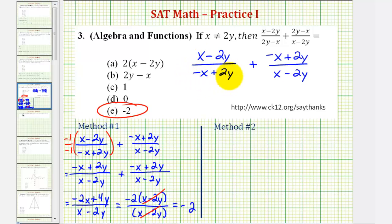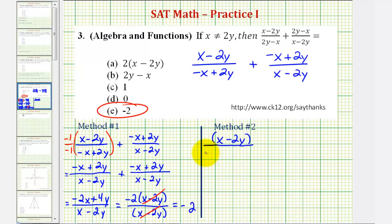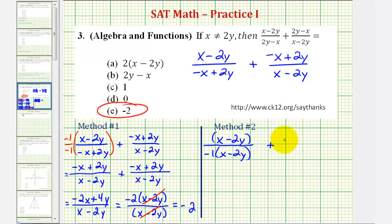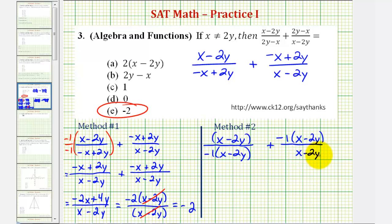If we factor out negative 1 from this denominator, the numerator stays the same: x minus 2y. And we factor out negative 1, which changes the sign of these two terms, so we'll have positive x minus 2y. For the second fraction, we'll factor out negative 1 from the numerator, so we'd have negative 1 times the quantity positive x minus 2y, and our denominator stays x minus 2y.